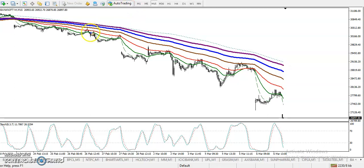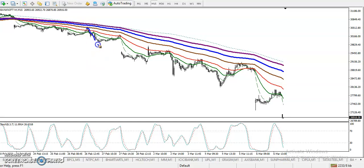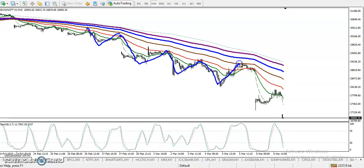I can see Bank Nifty is respecting moving averages — MA 50 and MA 150. We've seen price bouncing from MA 50 in multiple areas, and again price bounced from MA 50 here. Now we have seen a bounce back from moving average 100 as well.